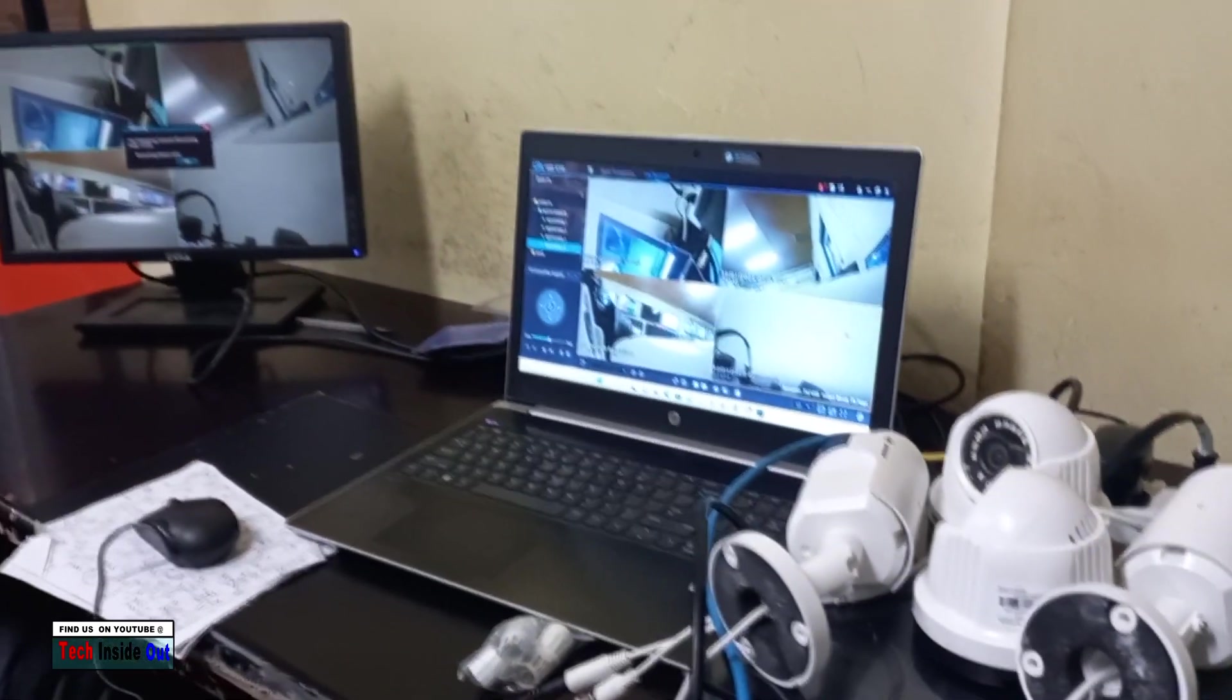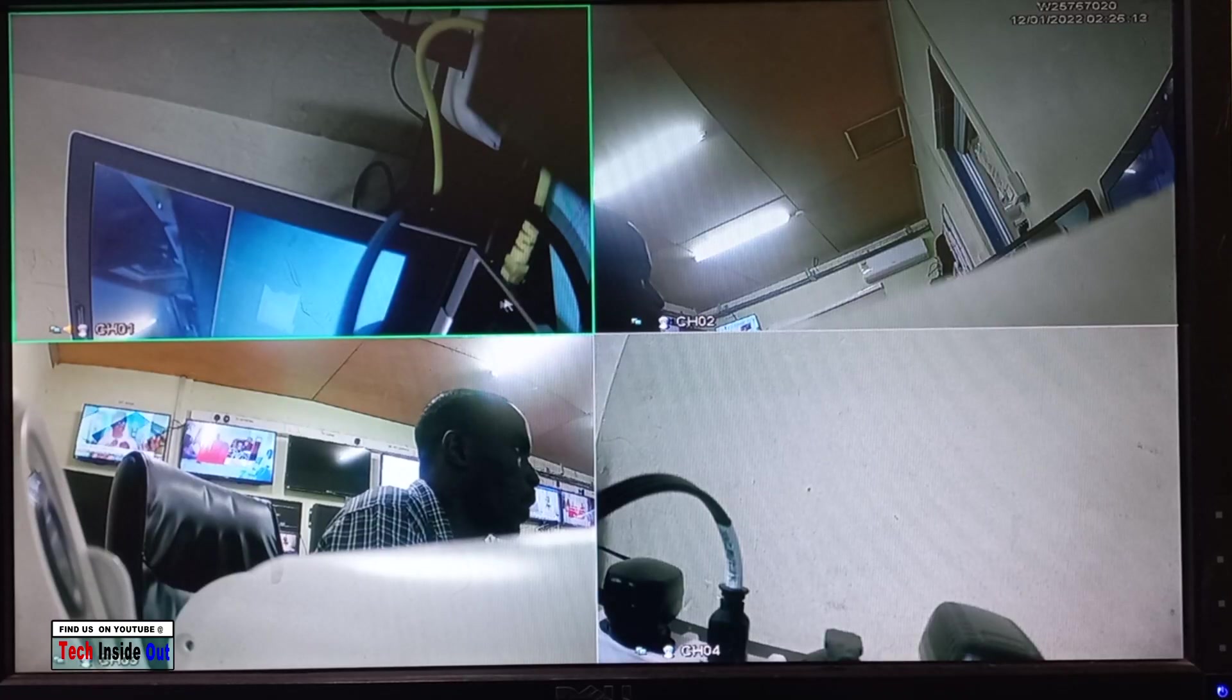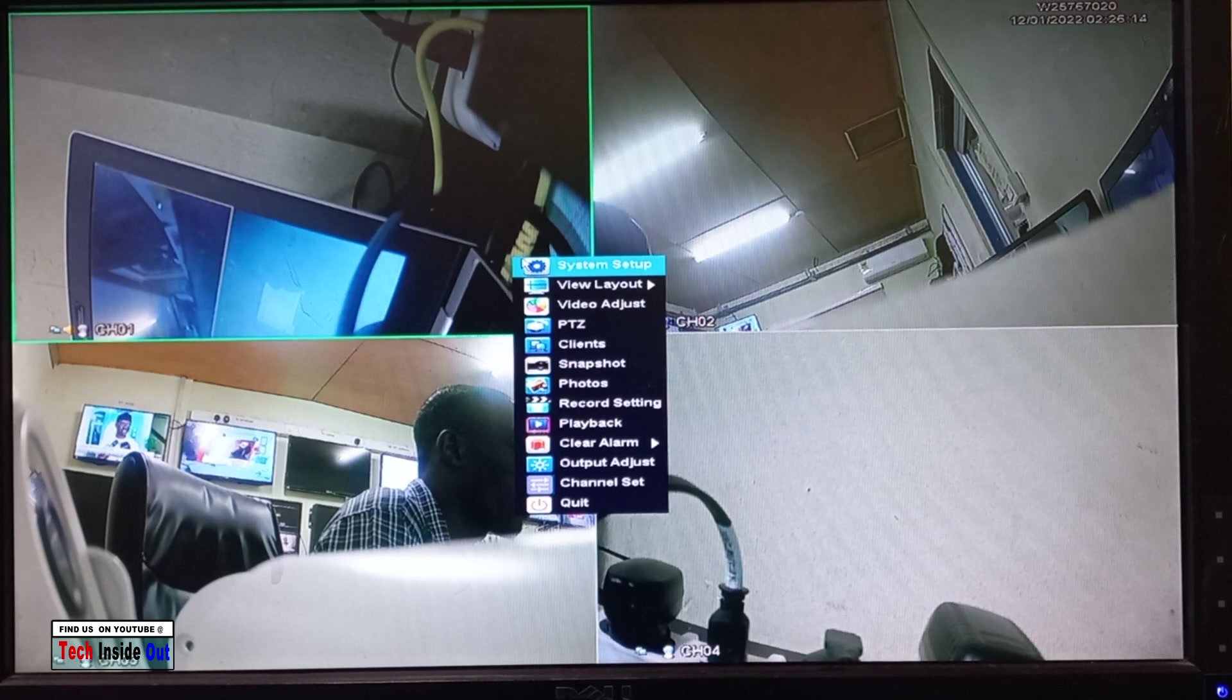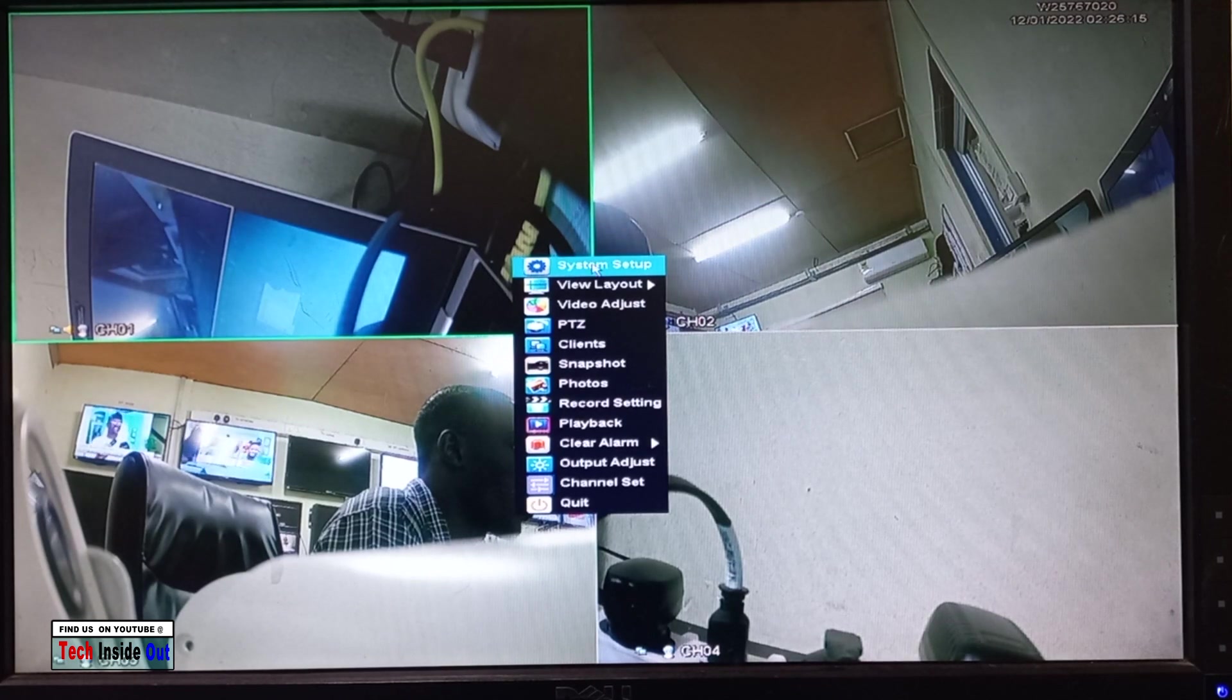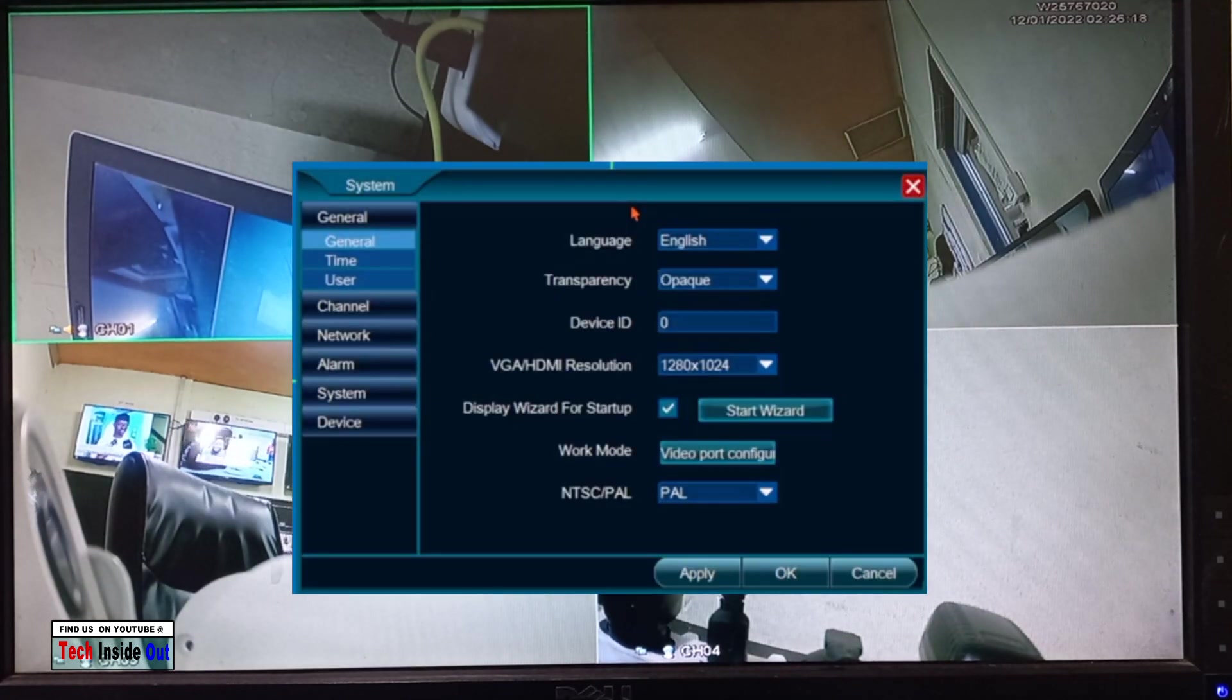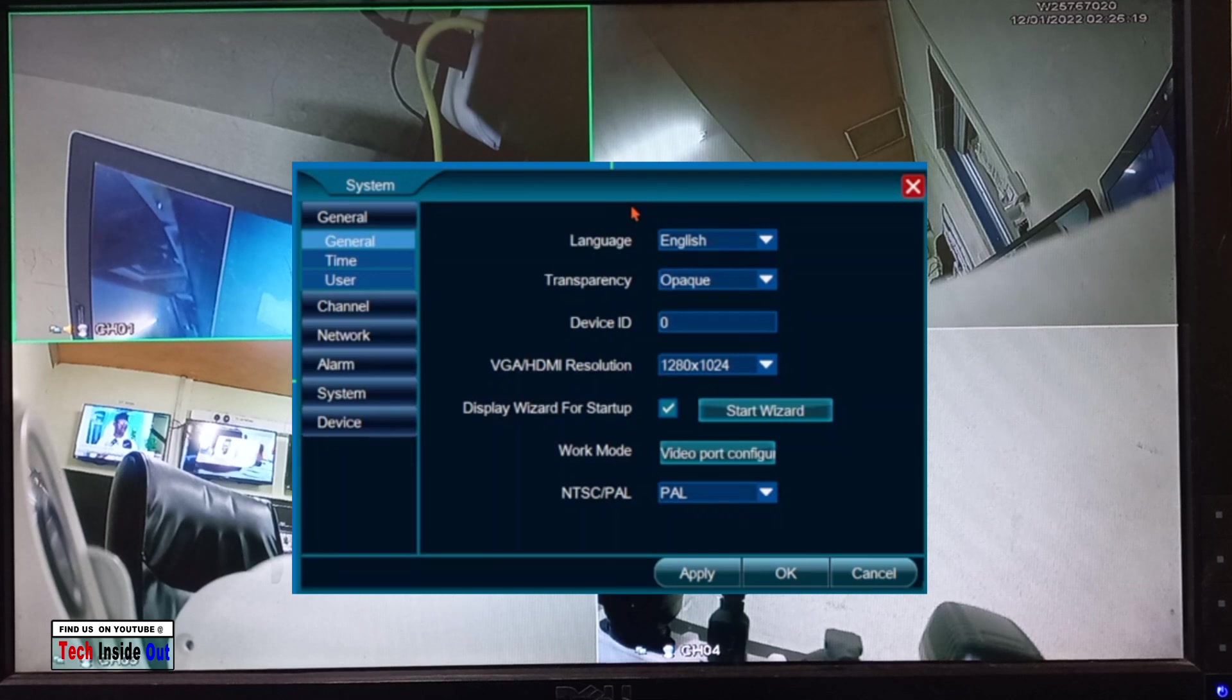Let's go into the main menu by right clicking, then system setup, and then get to alarm.